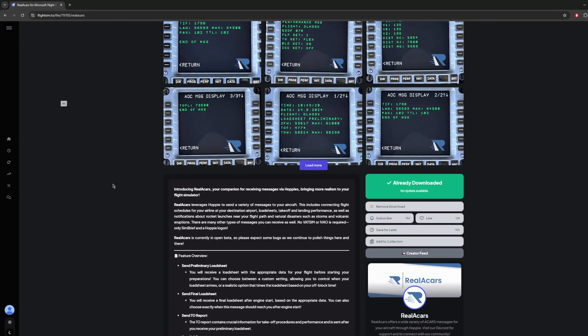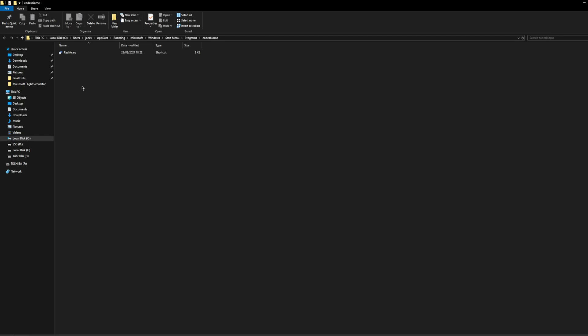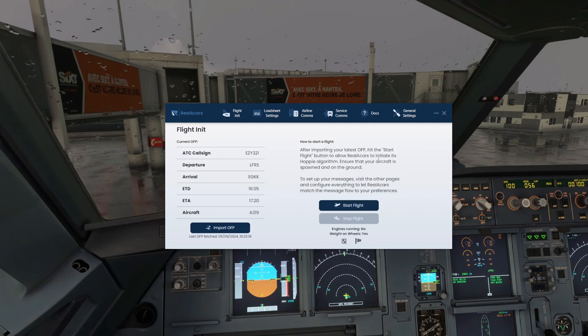Without further ado, let me show you how to download it. Once you've clicked the download button, you'll want to go to your files and run the installer. Once you've run the installer you'll get Real ACARS — I have it on my desktop for easier access. You will need this program open during the flight at all times, as it communicates from the program to the aircraft. You also need a valid Hoppie ID ACARS, which will be linked in the description.